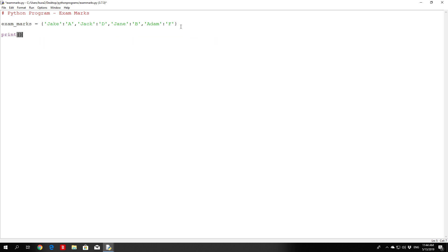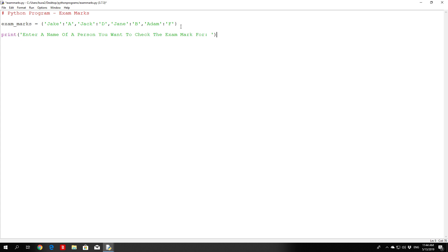Now let's print a prompt: 'Enter a name of a person you want to check the exam mark for.' Then we'll use a variable called person_name equal to input('Name: '). We also want to check whether the user actually typed anything, so if person_name is equal to None, we want to exit the program.